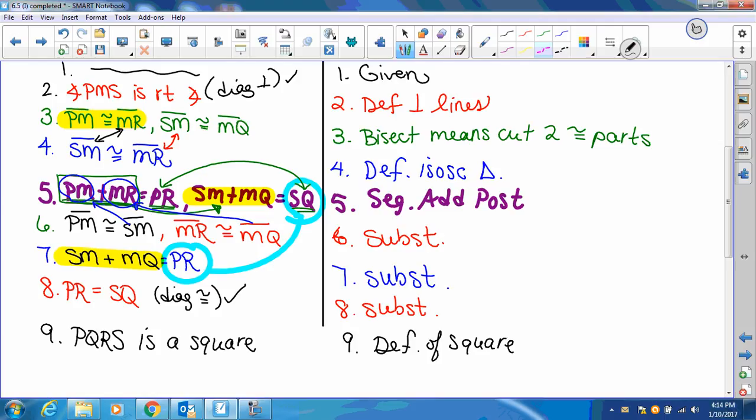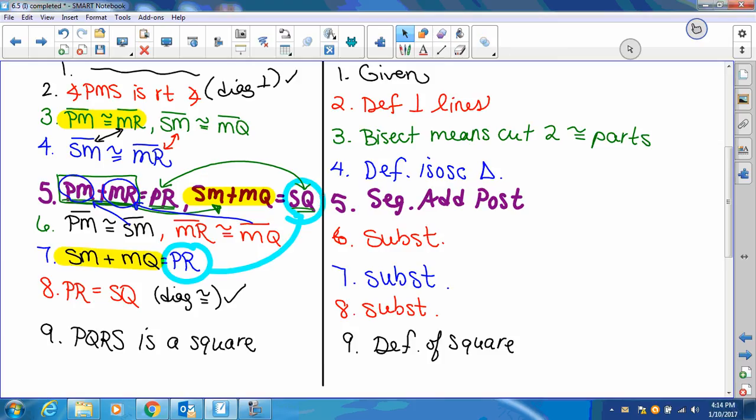Or, if you wanted to, you could even say the diagonals are congruent and perpendicular, which is a square. And that's your proof on that one.